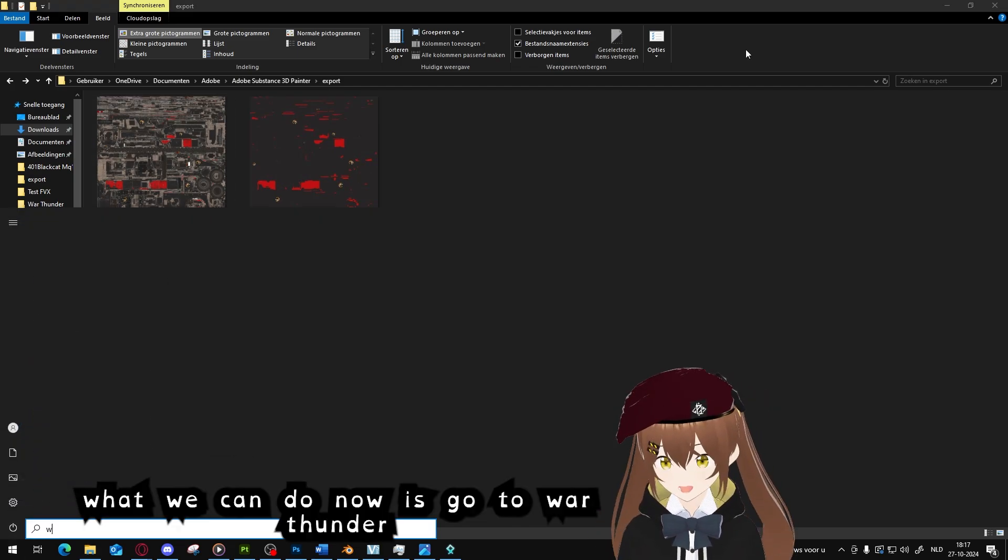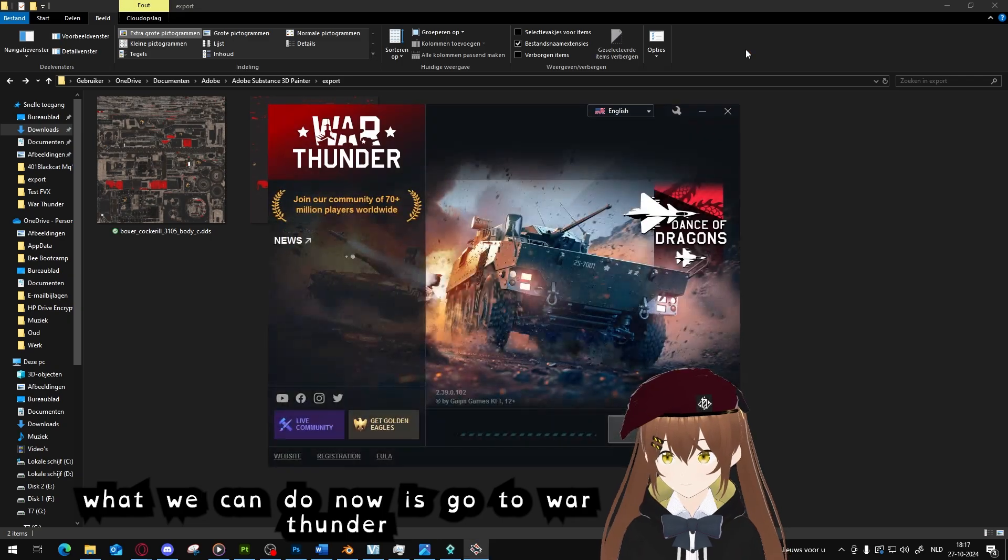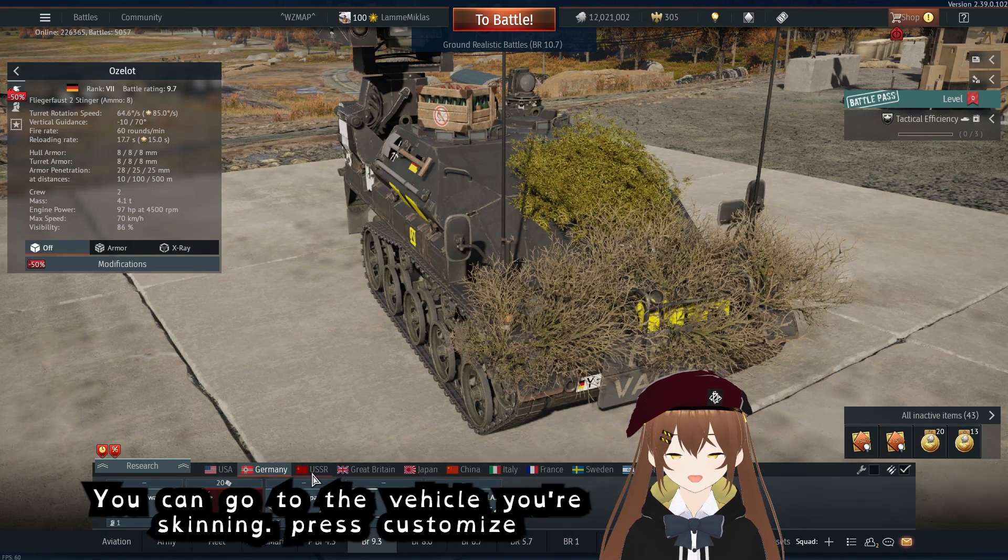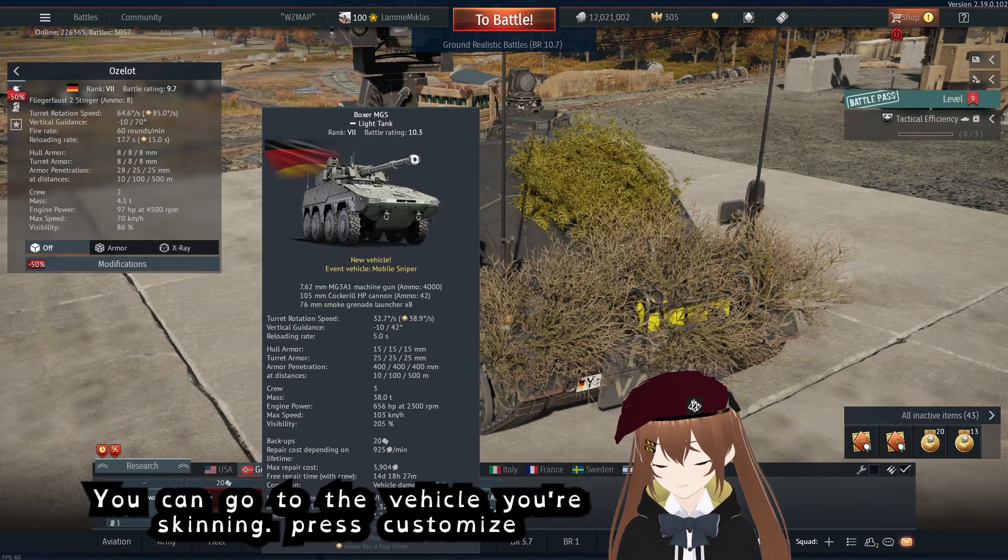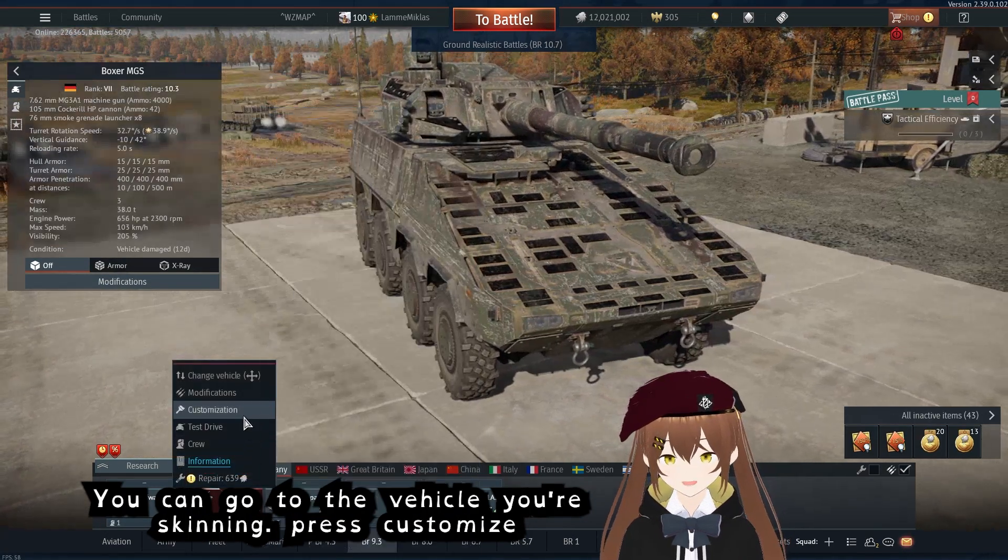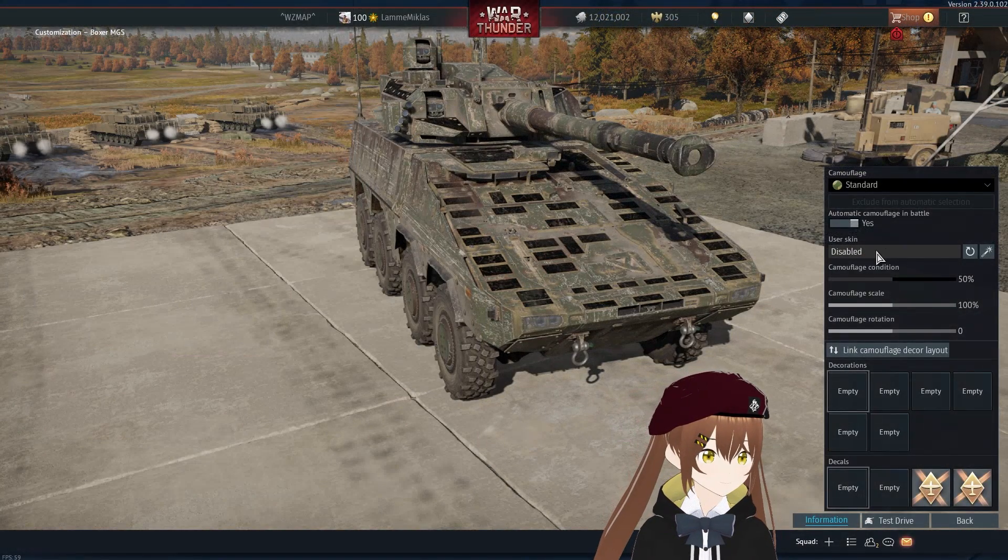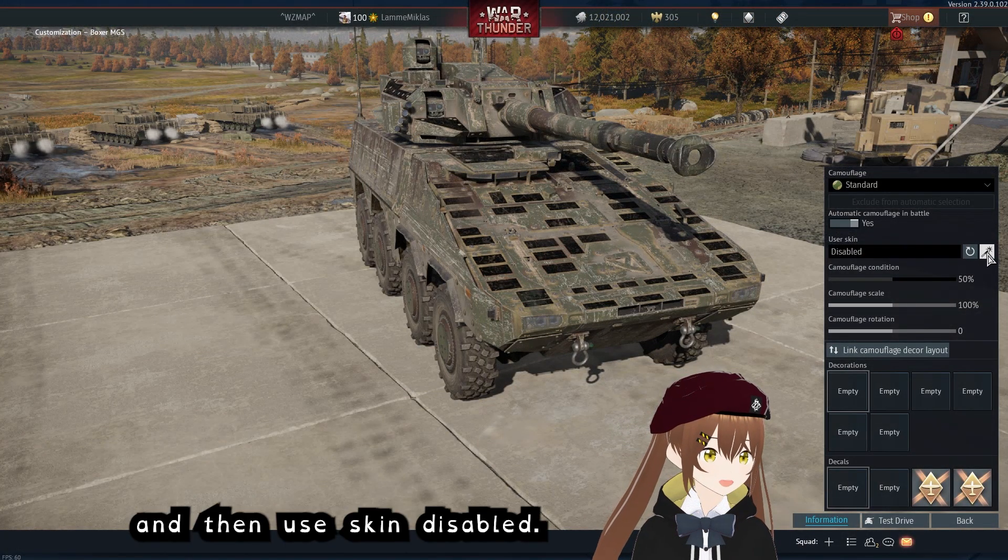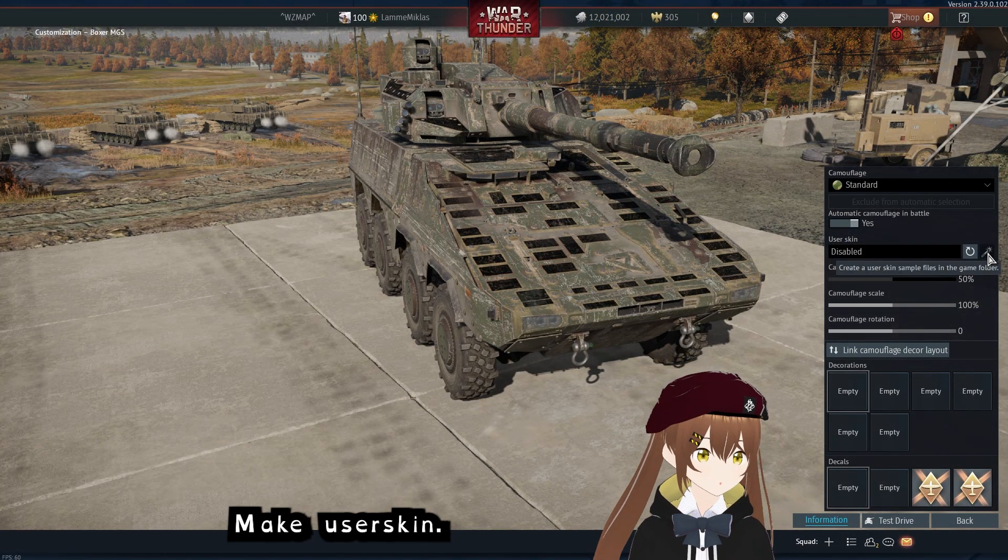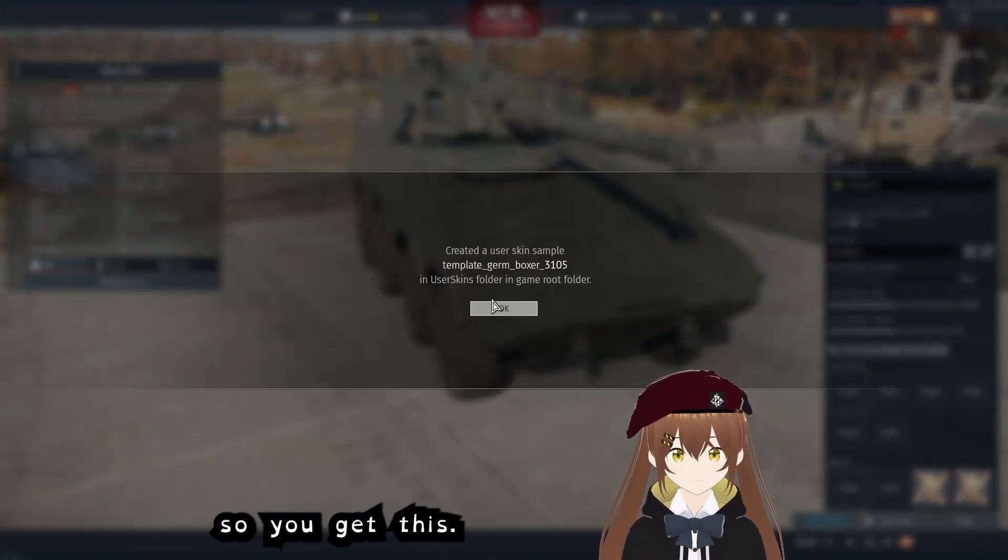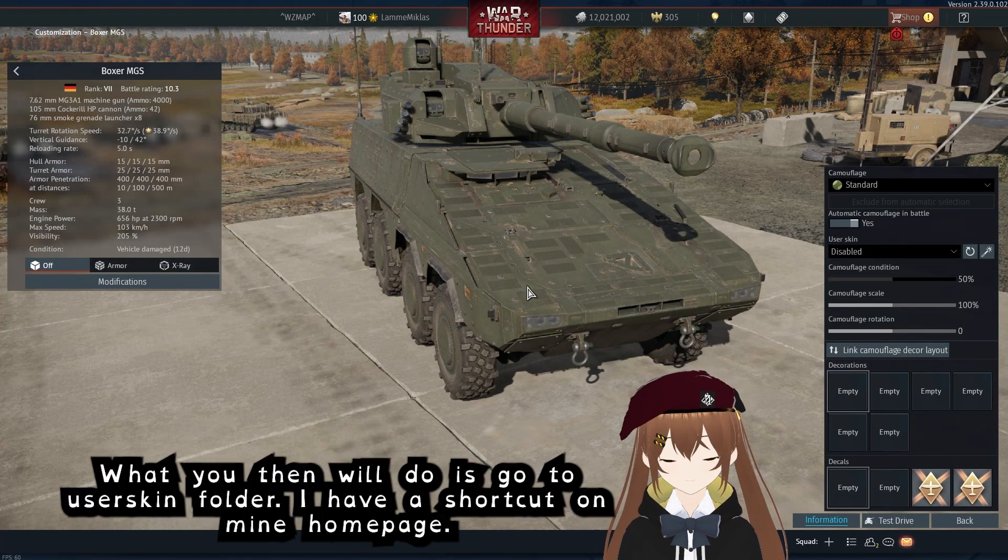Now we have this finished and saved, we can go back and you see that the skin file is done. What we can do now is go to War Thunder. When you're in War Thunder you can go to the vehicle you're skinning, plus customize, and then user skin disabled, make user skin, so you get this.